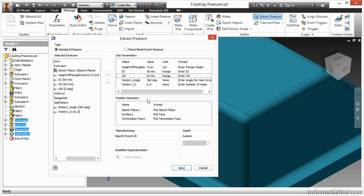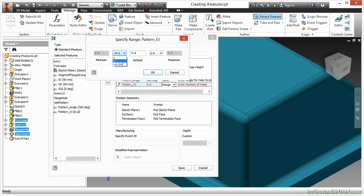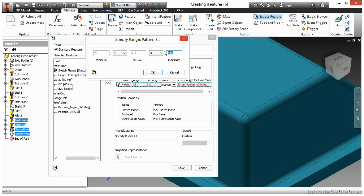Now, I have my size parameters more intelligently controlled for when I want to make that entrance flange repeatable. For my pattern count, I also would change that to a range as well. Lowest amount of holes will be four, and the maximum amount of holes will be eight.